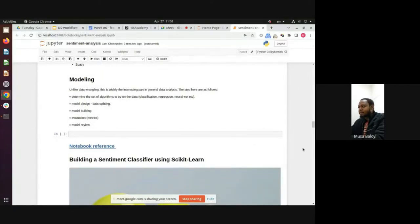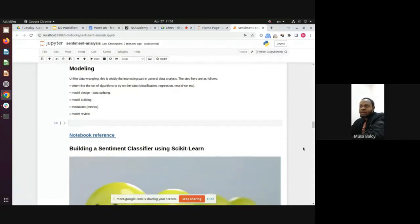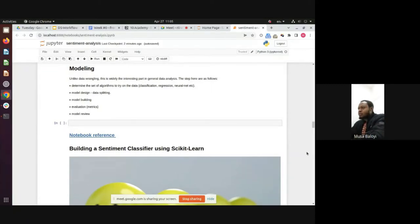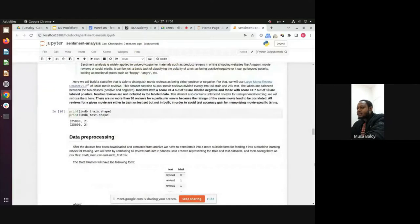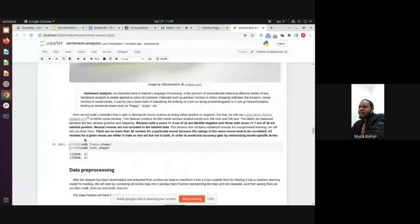The problem we're trying to solve is figuring out the sentiment of movie reviews on the IMDB website. We're looking at two things: negative reviews and positive reviews, leaving out all the neutrals.